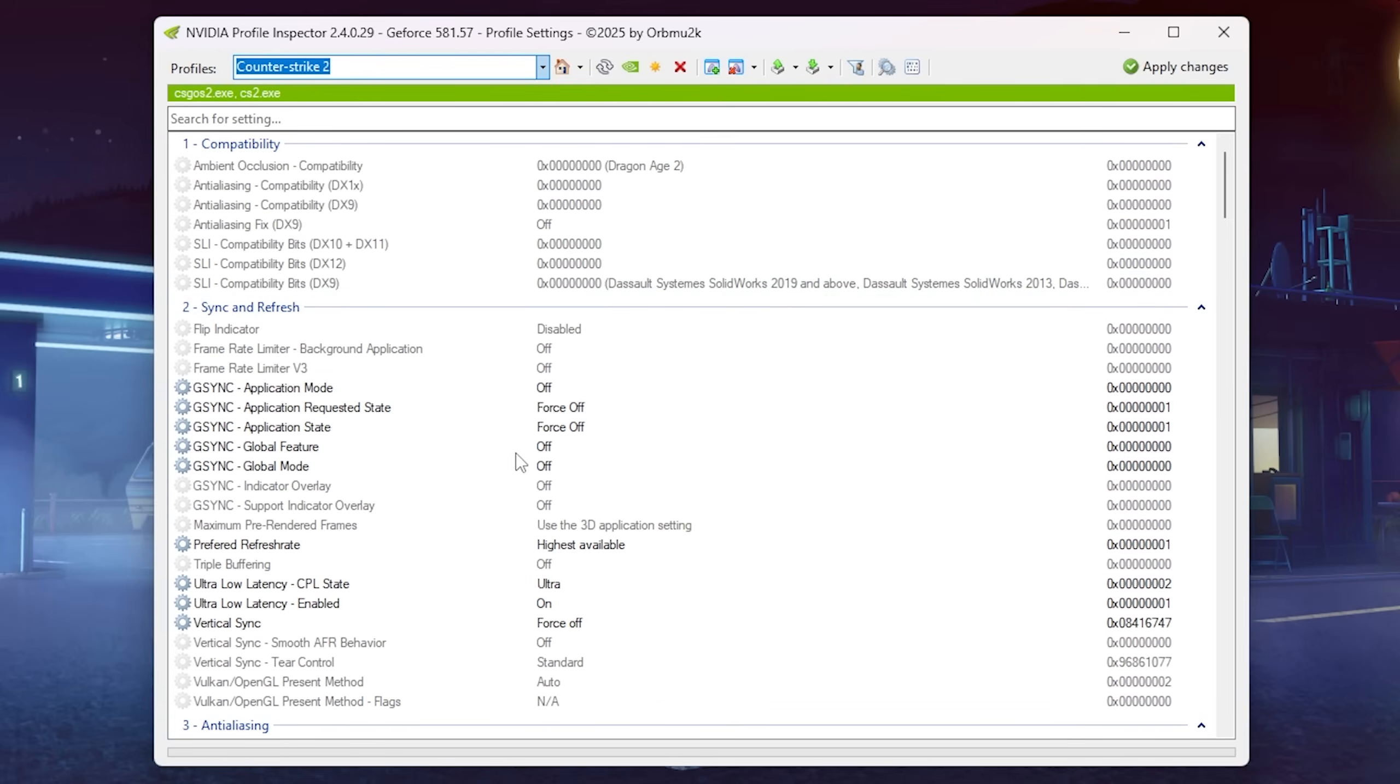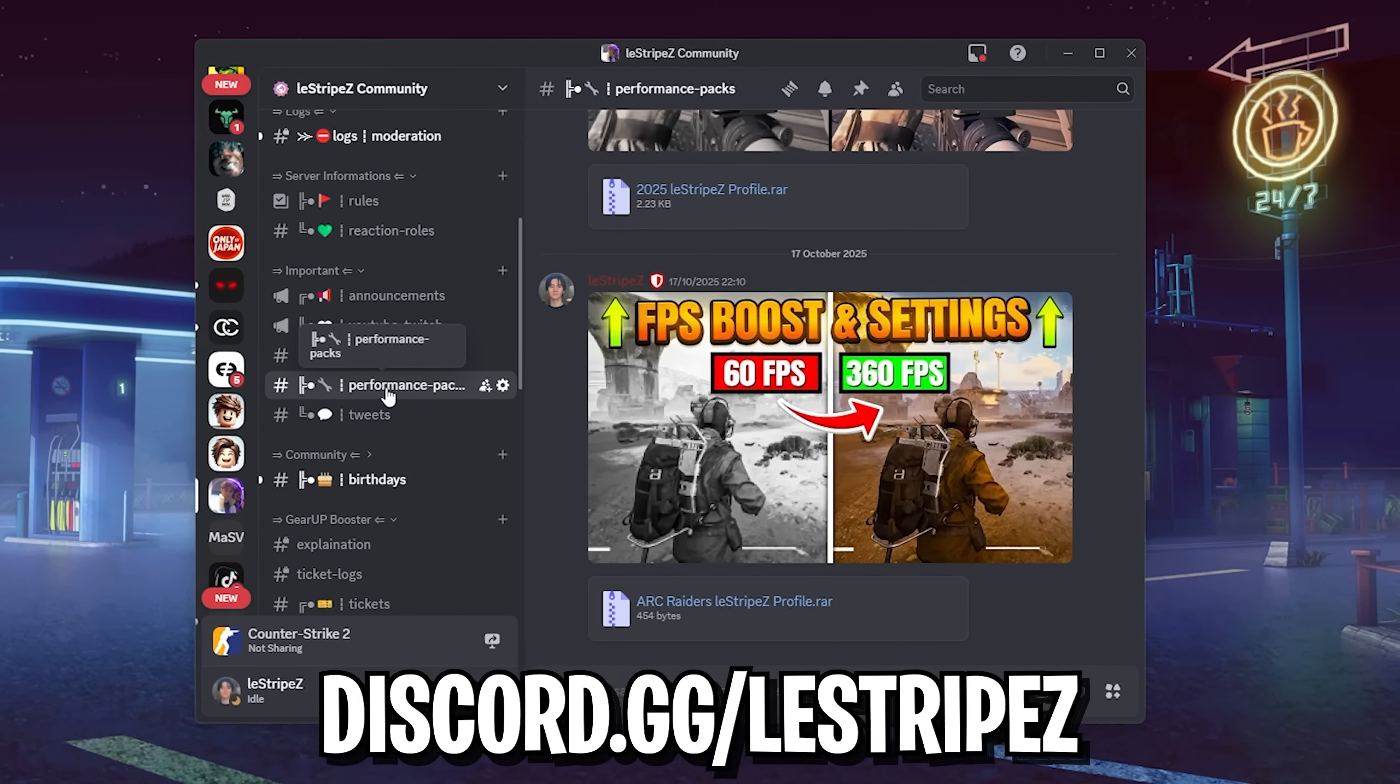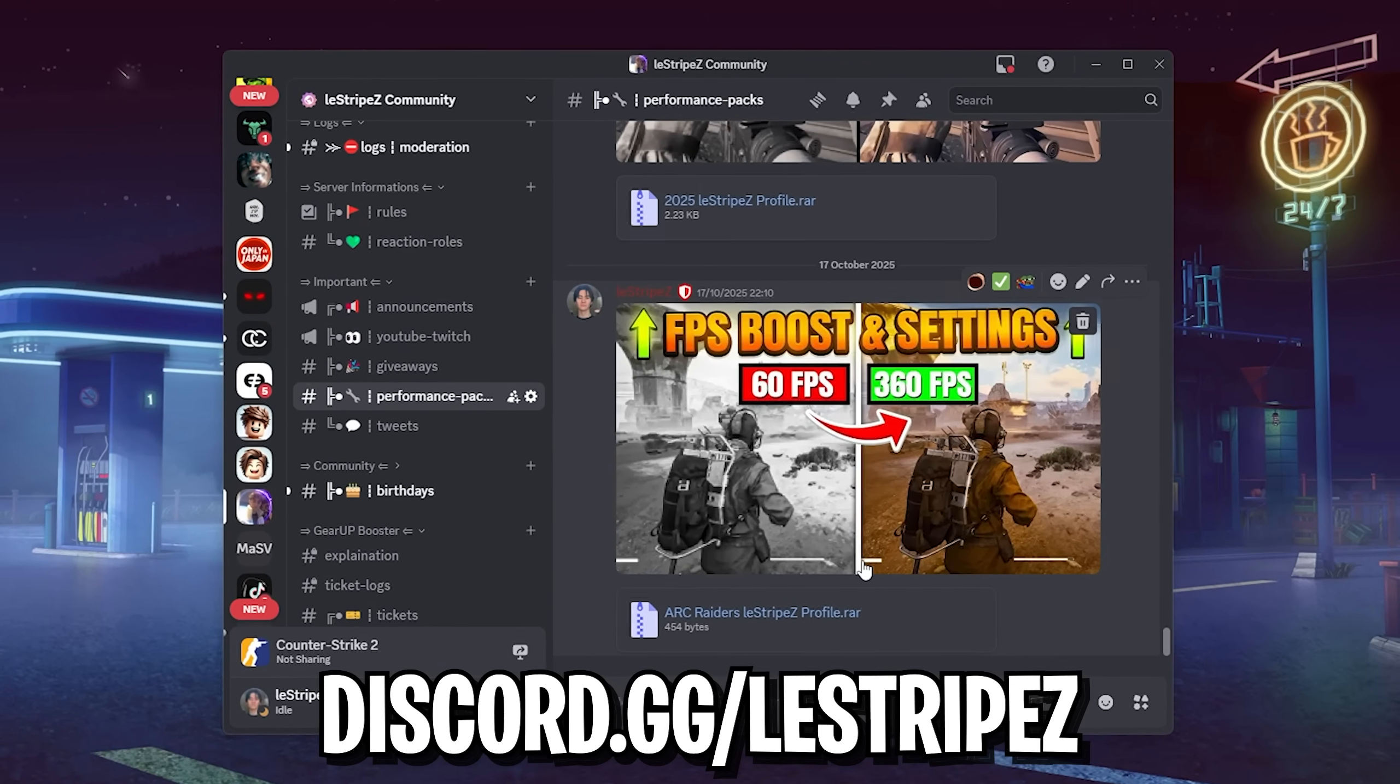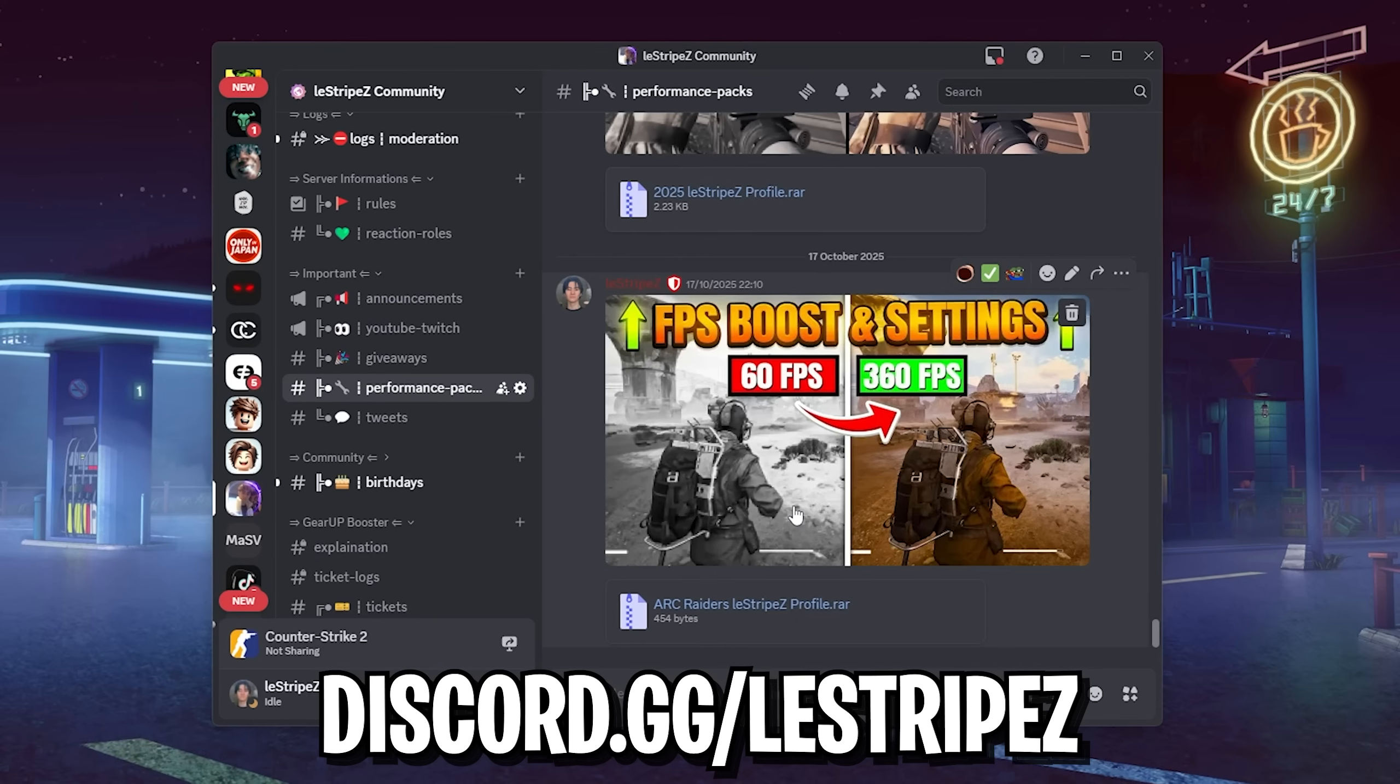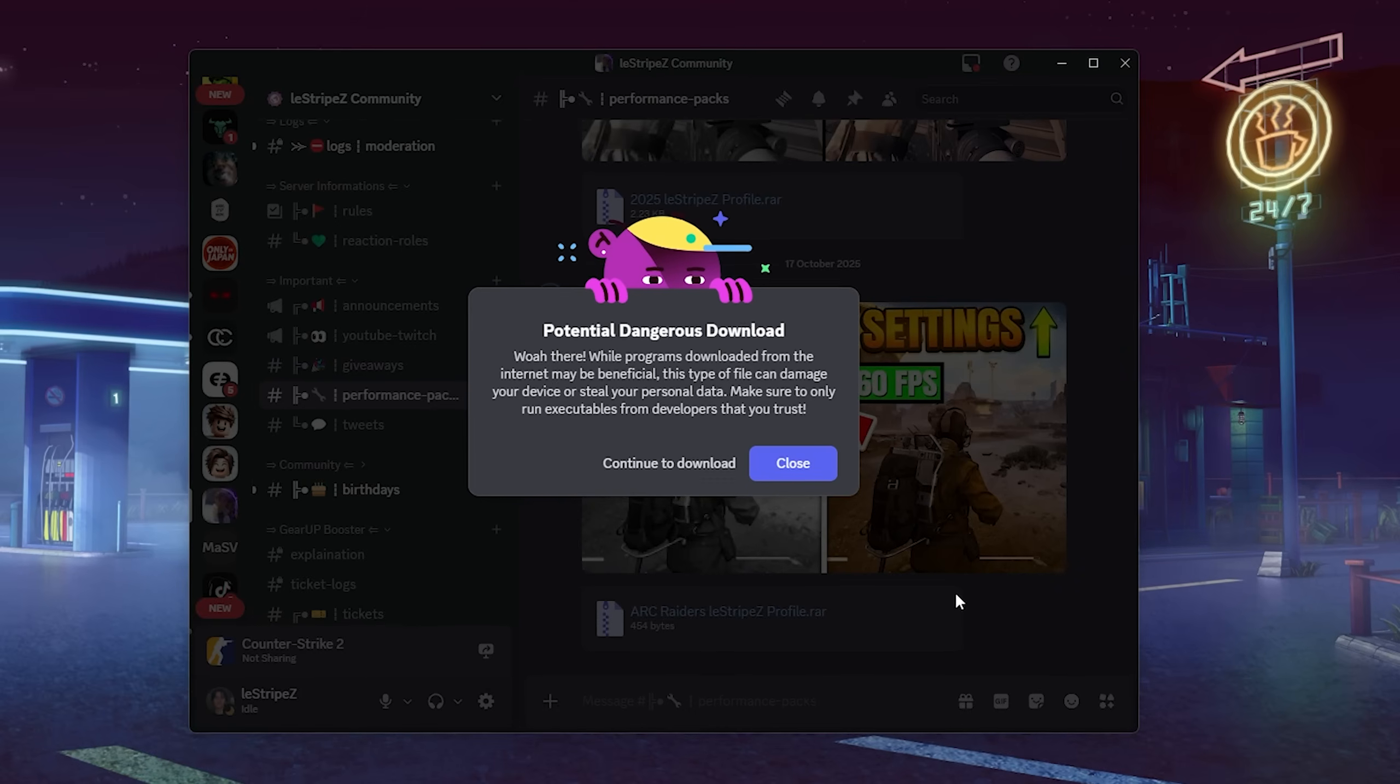And then all you gotta do is go into discord.gg slash list drives, like right on your own screen, and then you can see the performance packs channel. And in here, I'm gonna post then my official NVIDIA profile inspector settings file into this window here. I'm gonna upload it in here after uploading the video on YouTube. And then all you can do is just click on this download button. Then you can get it from here.